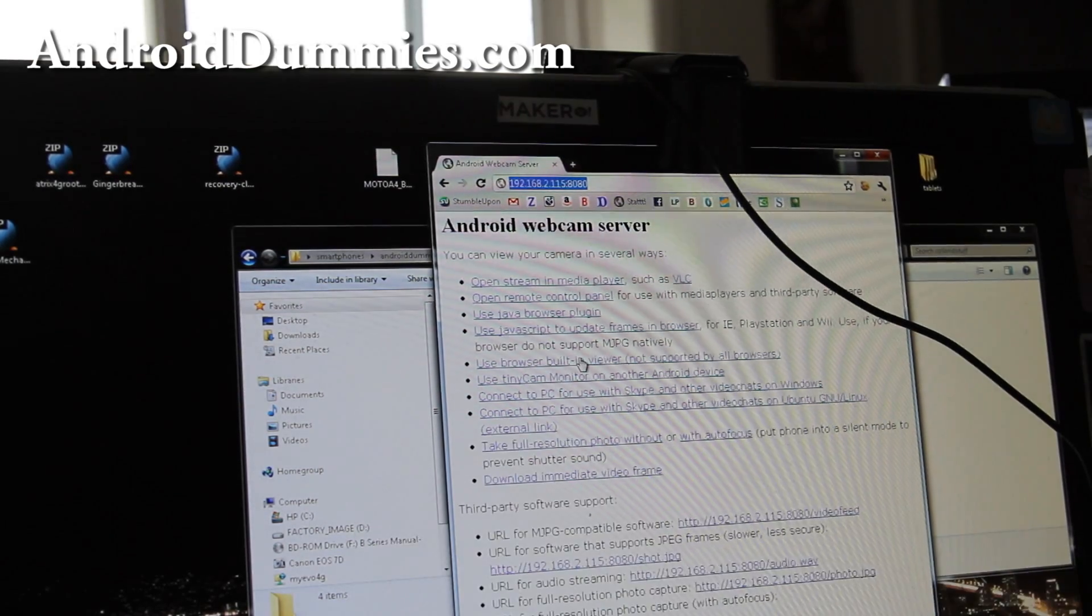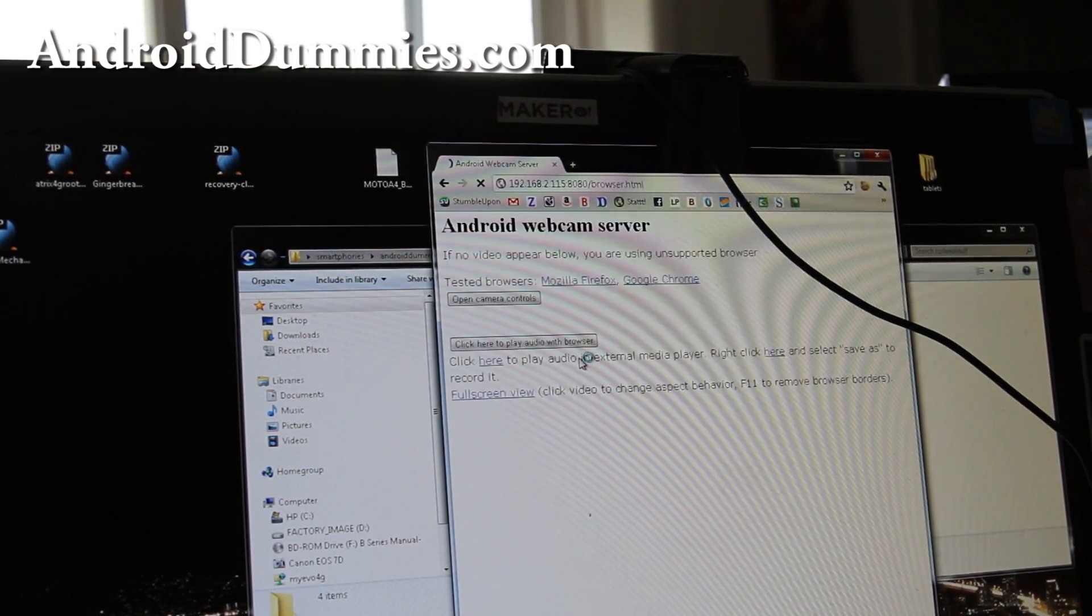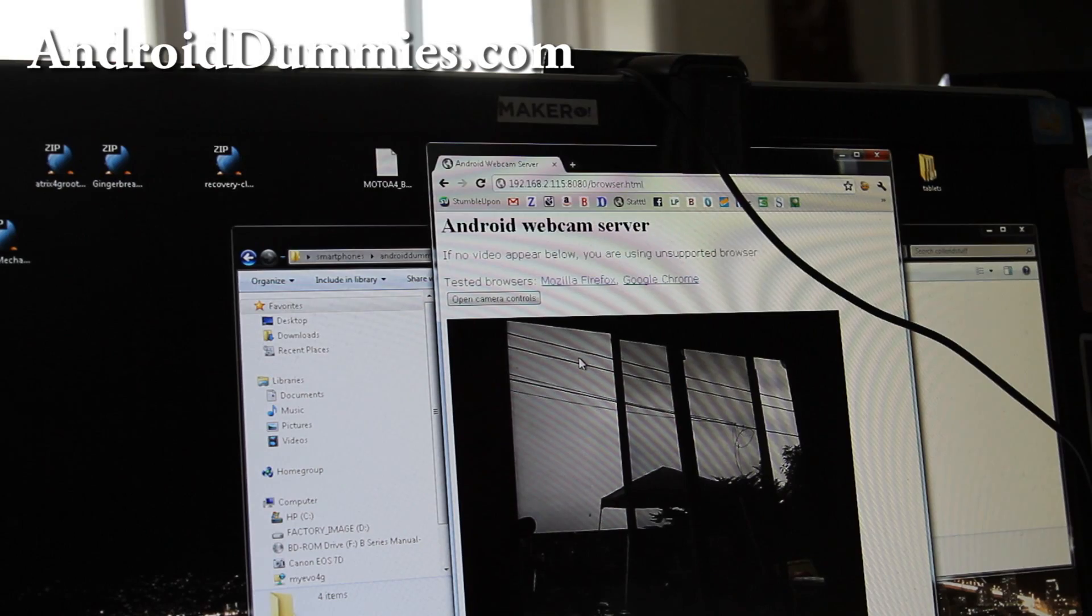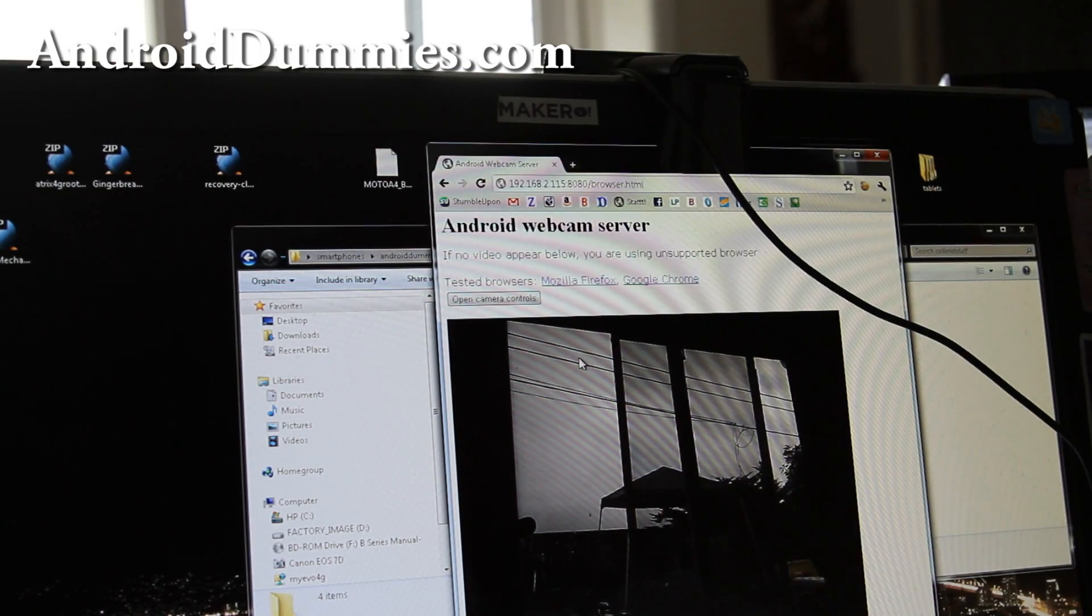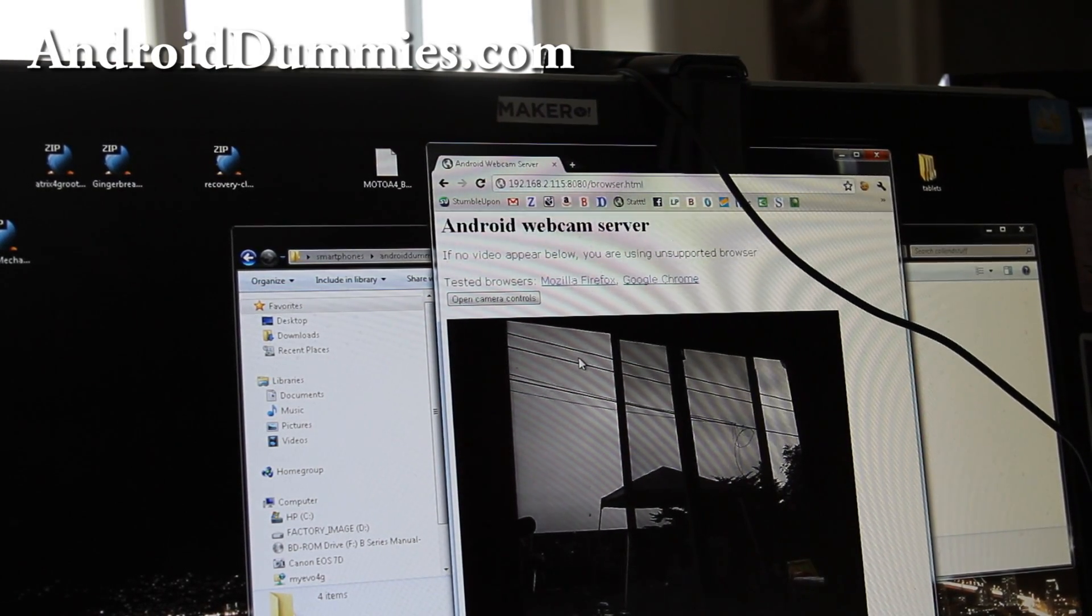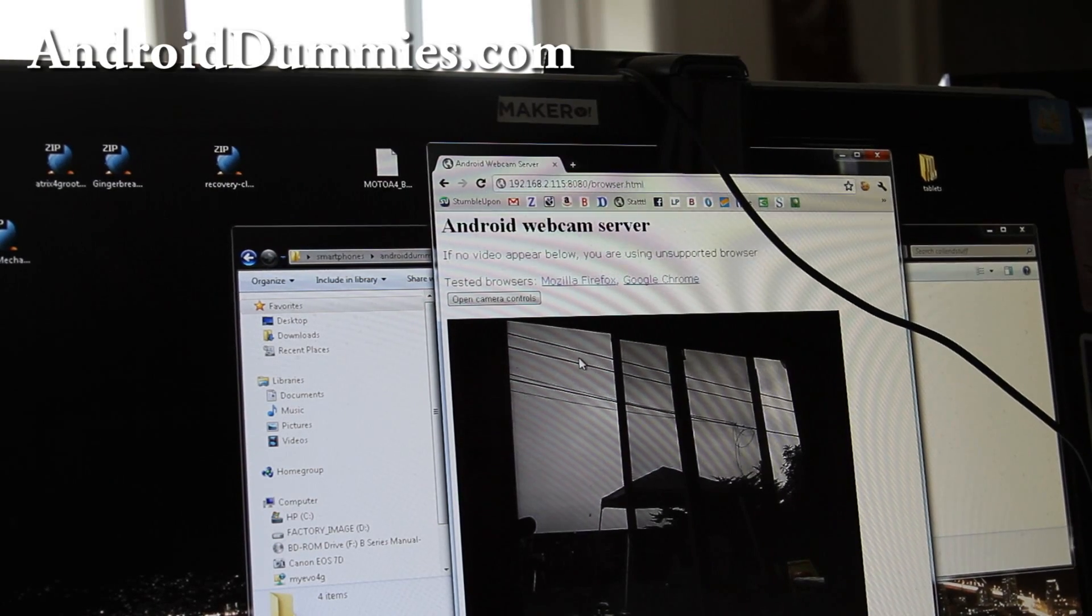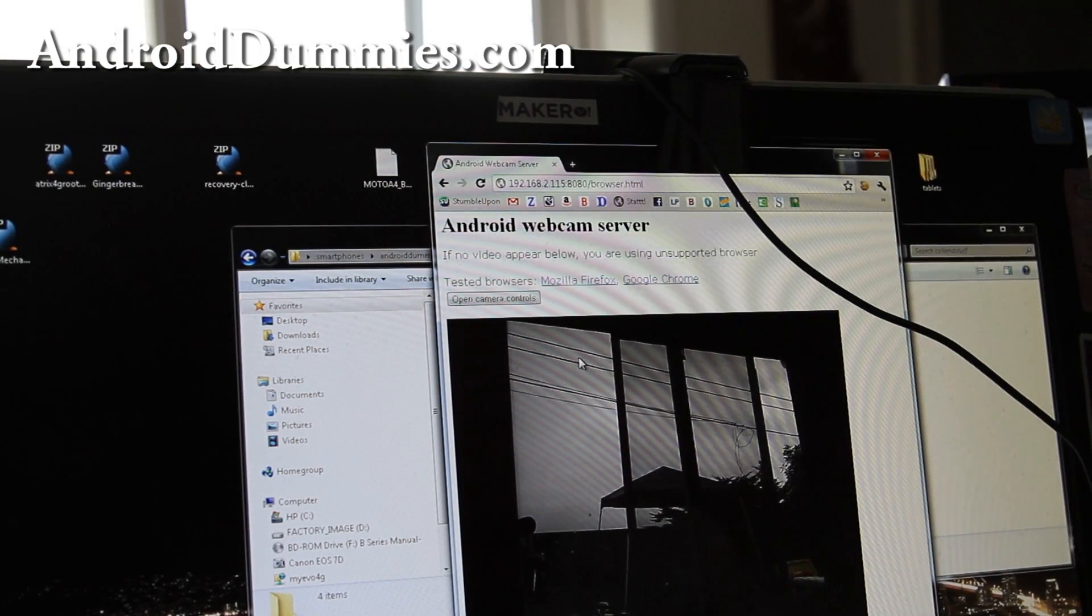Use browser built-in viewer. And then, that's my backyard you can see. So that's just the basic, basic way of setting up a webcam.